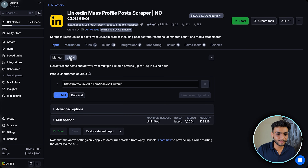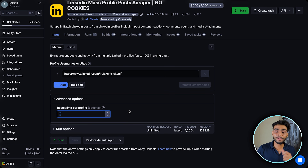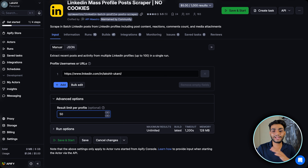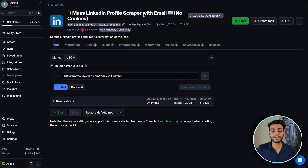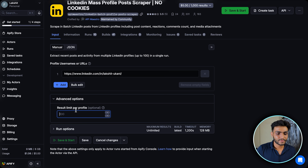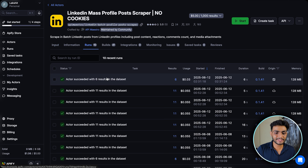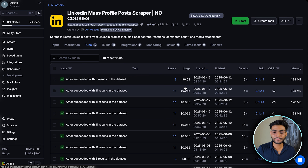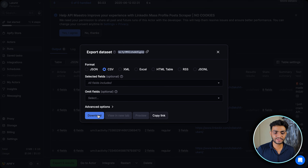In the advanced options you can see there is a limit per profile — you can input any number like 150 or more. For 1,000 different posts it charges $5, and for the LinkedIn Profile Scraper, 1,000 results costs $10. By default the limit was five, so I'm keeping it at five. The run brought six results and charged $0.03.